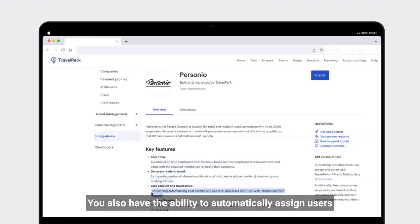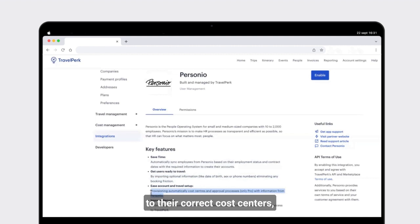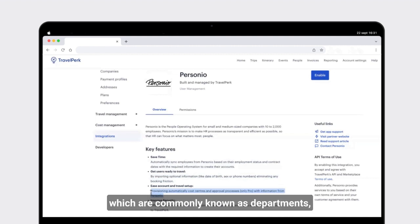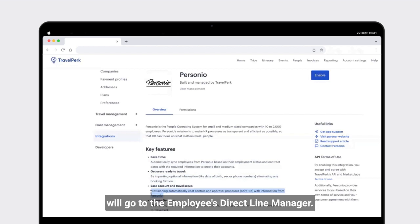You also have the ability to automatically assign users to their correct cost centers, which are commonly known as departments, and also turn on automatic approvals that will go to the employee's direct line manager.